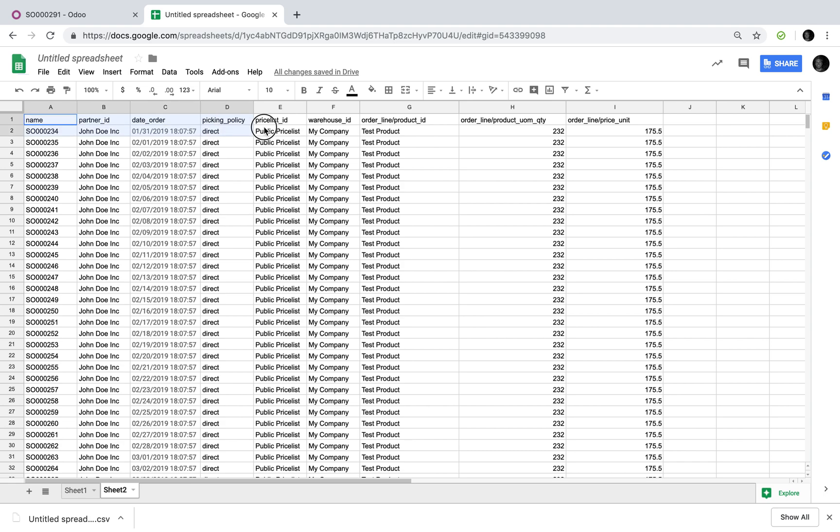So now that you have your column header all assigned to all the proper values on the sale order in Odoo, you're going to want to take your data out of the CSV file that you've exported from, let's just call it Shopify, and you're going to want to move that data into Odoo. Start with the name of the order, the order number, start with the customer, then the date the order was confirmed.